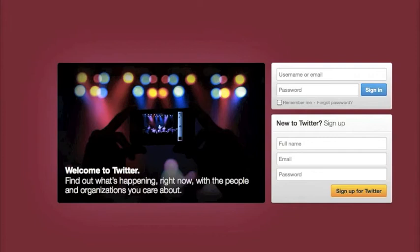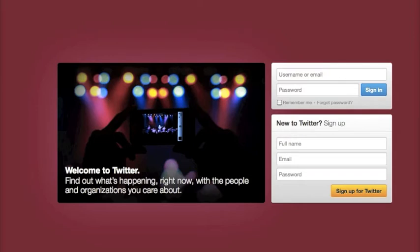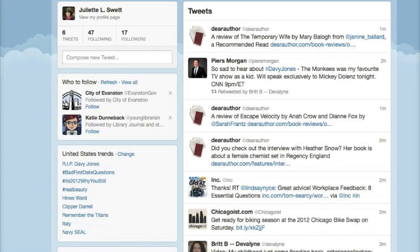Hi, this is Juliette and welcome to my screencast. Today I'm going to show you how to use Twitter — not to follow celebrities, but to stay ahead in your field. I'm going to make the assumption that you already know how to sign in to Twitter or get an account, so let me jump right in and show you how to use this for professional purposes.